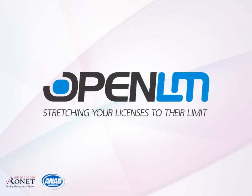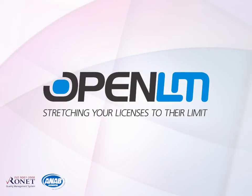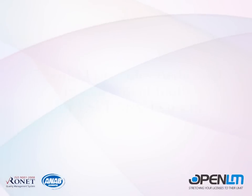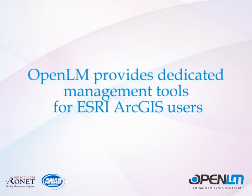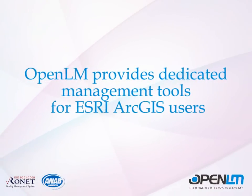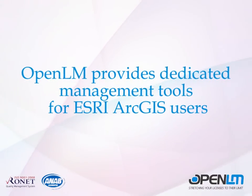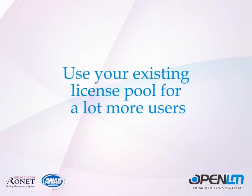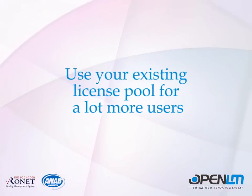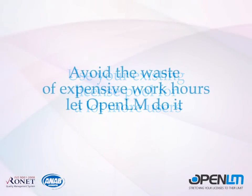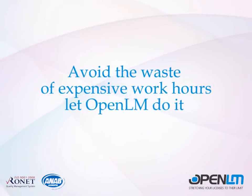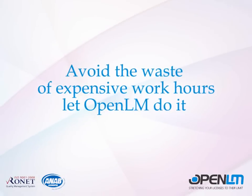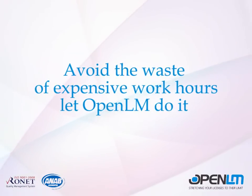Welcome to OpenLM. OpenLM for ESRI ArcGIS is a revolutionary tool for managing desktop floating licenses. OpenLM provides dedicated management tools for ESRI ArcGIS users. Use your existing license pool for a lot more users. You can avoid the waste of expensive work hours on license management. Let OpenLM do the work for you.